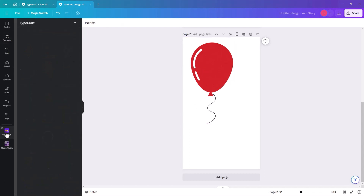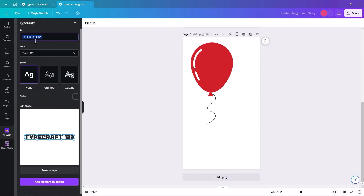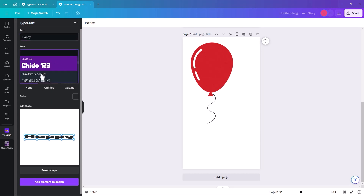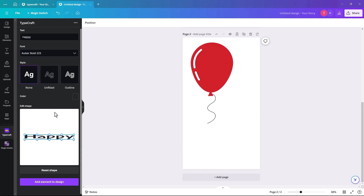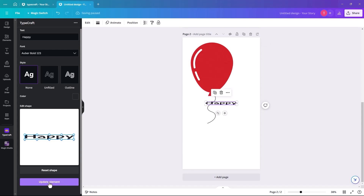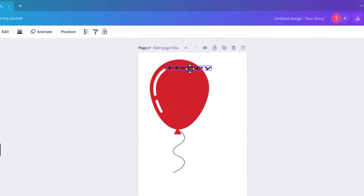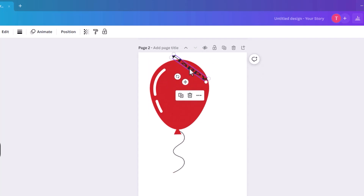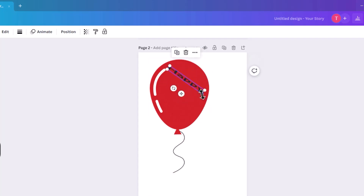Go down to Typecraft and type 'happy'. Select the font type — we're going to go with Fabulous. You can change it afterwards if you don't like it. First, add the element to the design, then we'll make it fit the shape of the balloon. Click 'Add element' and there it is. We're going to do 'happy' on one balloon and 'birthday' on another. Turn it slightly and place it in the balloon, making it a bit bigger.